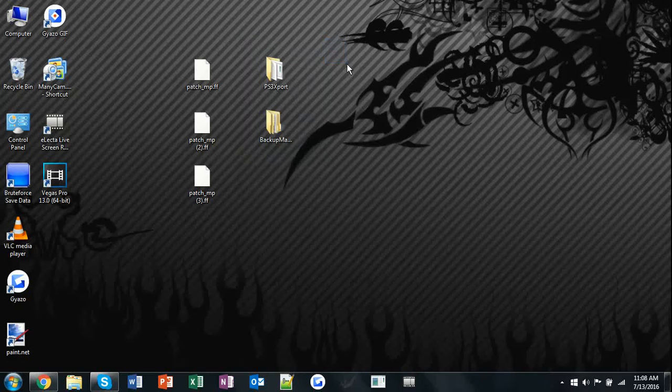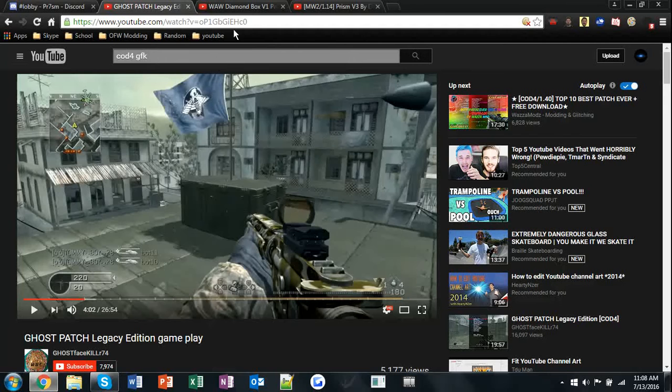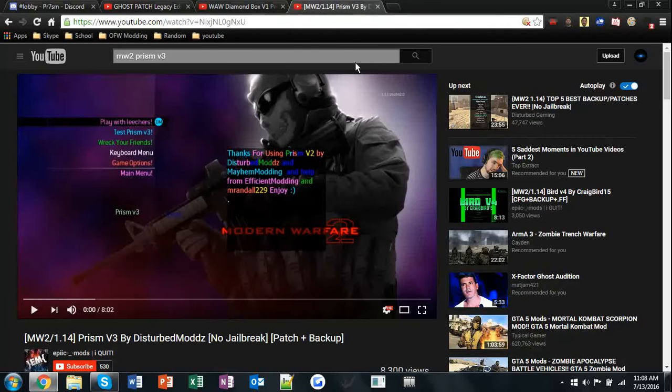After you have those, go on YouTube and find the three menus that you want. I'm going to be using Ghost Patch for COD 4, Diamond Box for World at War, and Prison V3 for MW2.